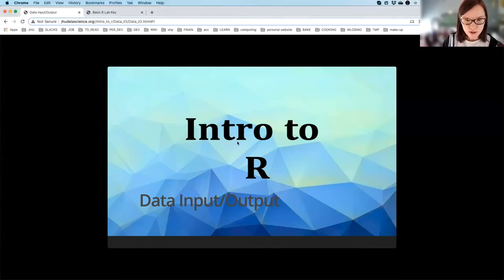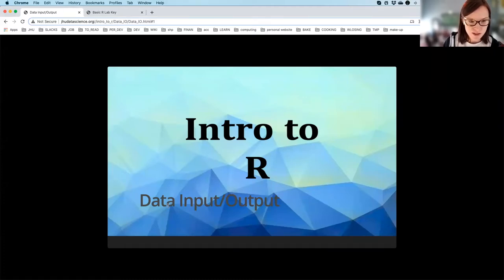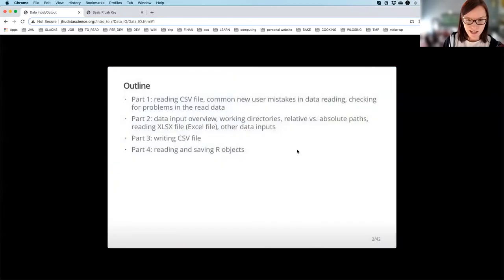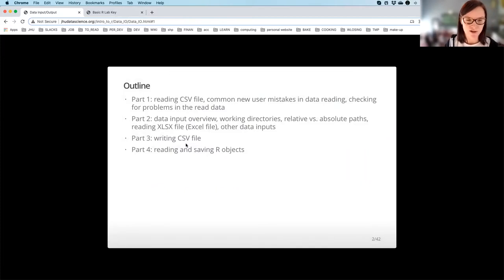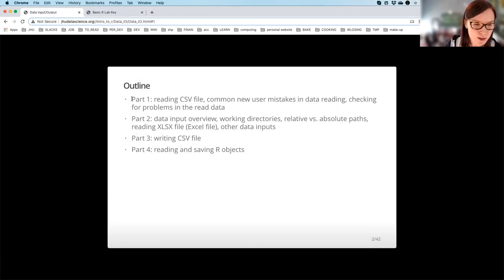We are moving towards the last module prepared for today, and this module concerns data input and output. The goal of this part is to learn and practice how to read and write files into and back from R. This module is going to have four short parts.